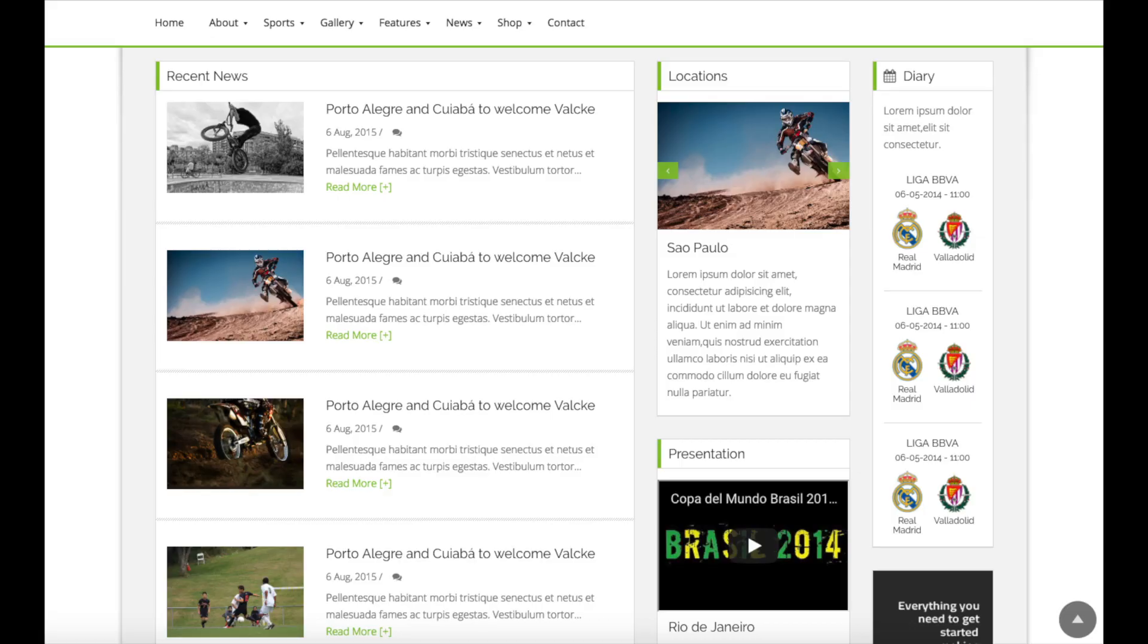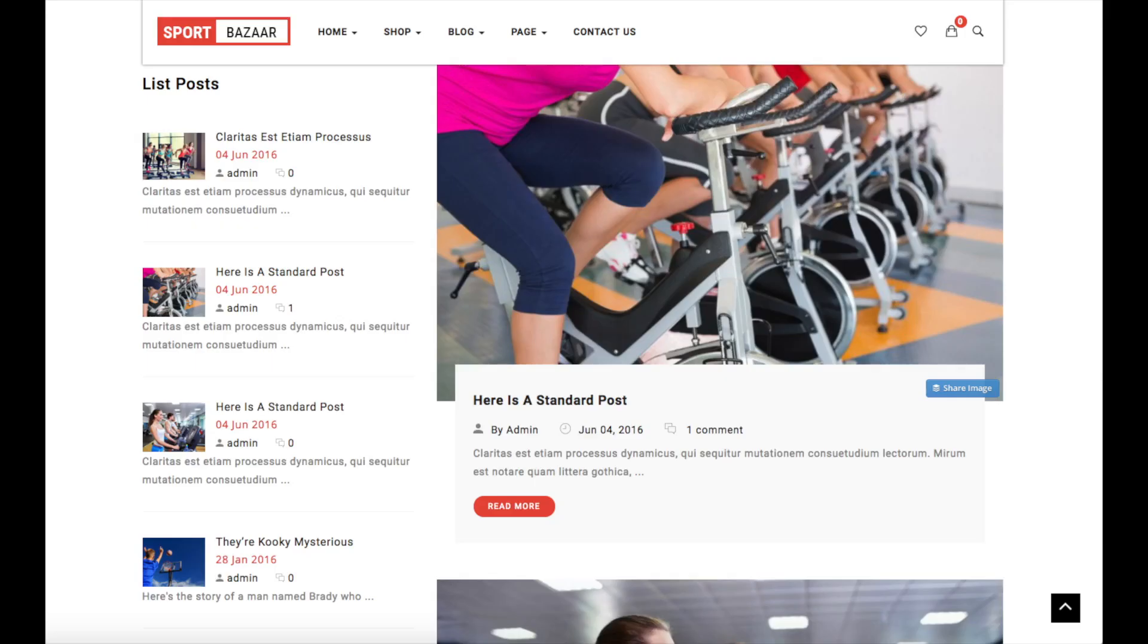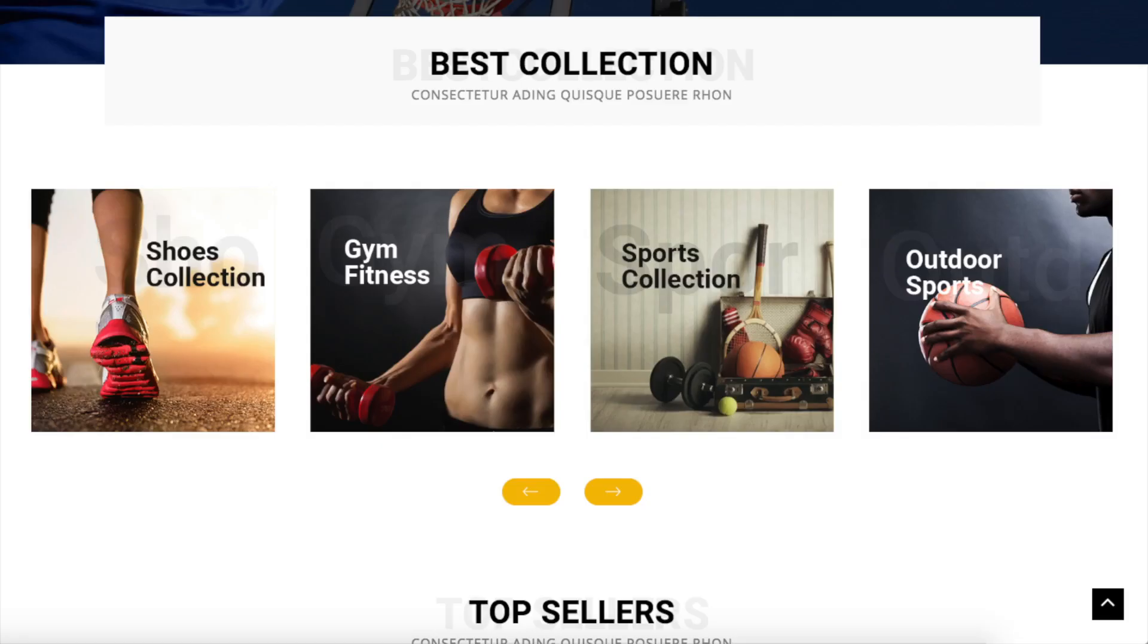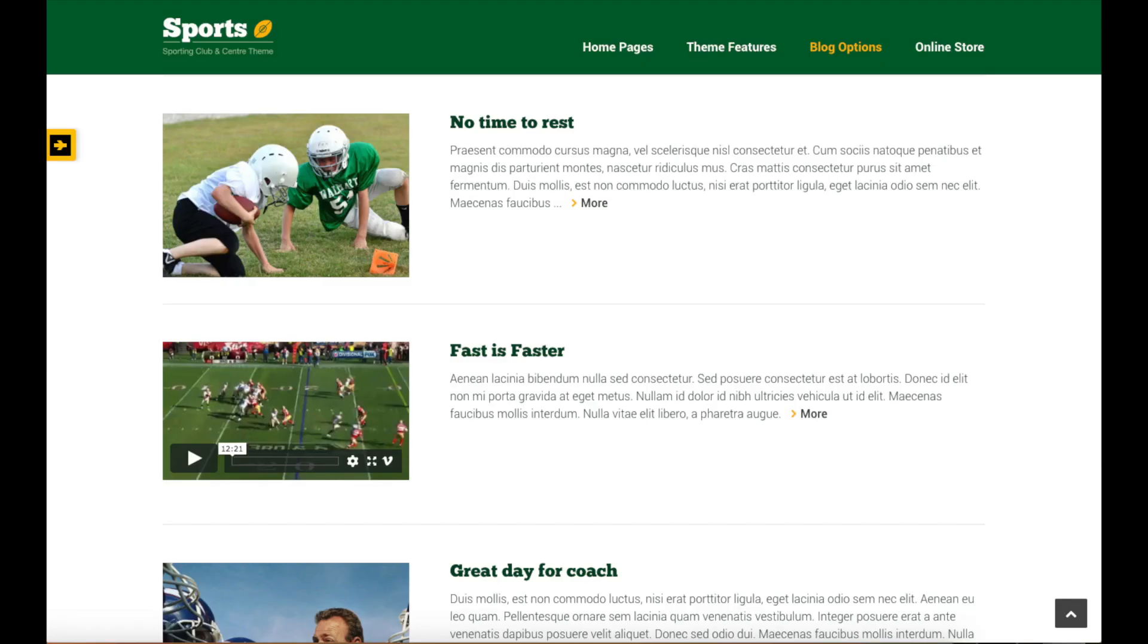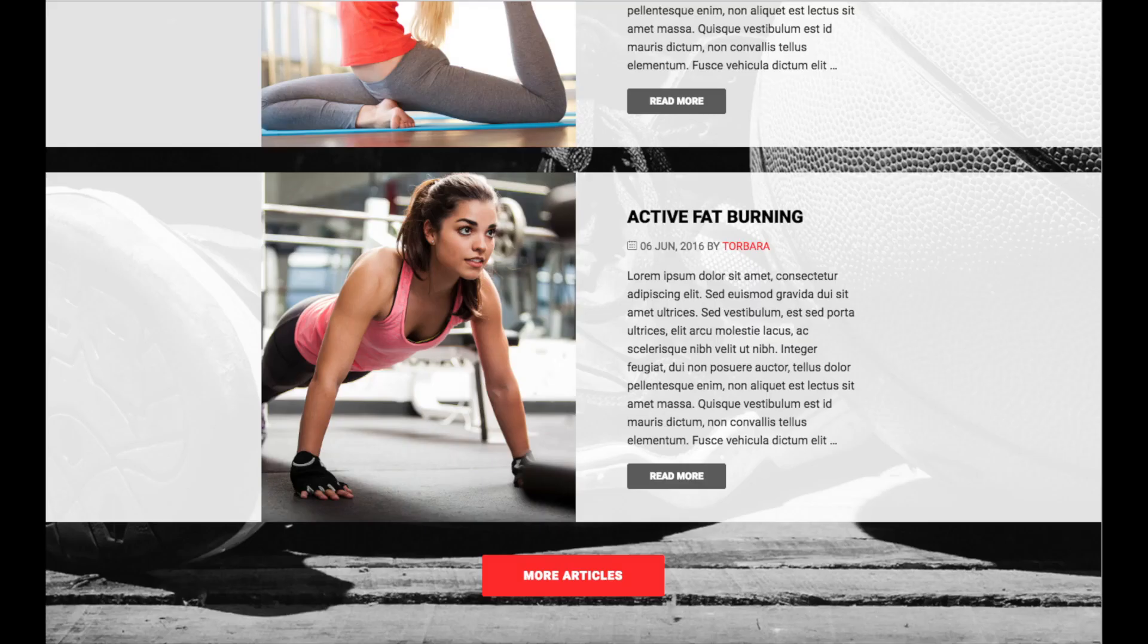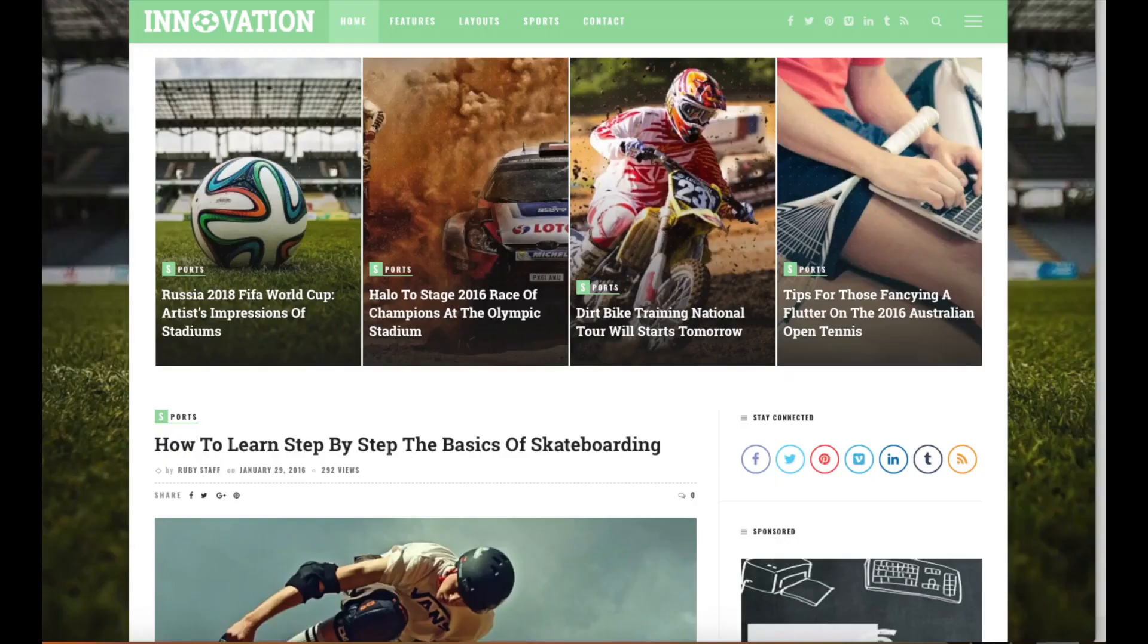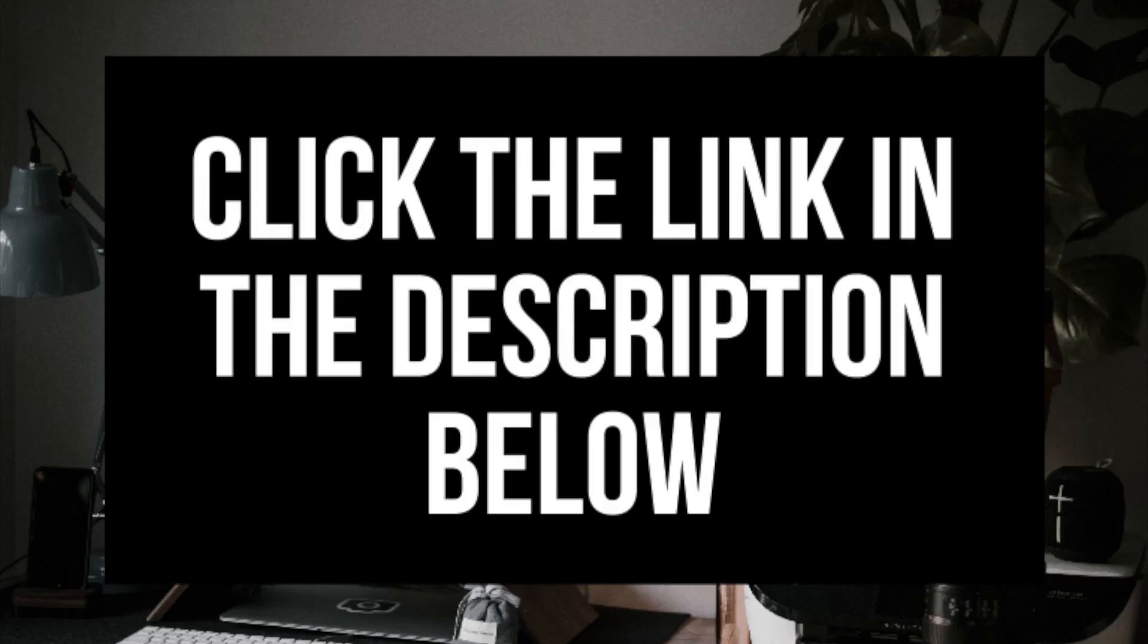Here are a few examples of sports blog WordPress themes that are already pre-made for you to input your information or change however you'd like. You will see they look really good. Click the link in the description below to check out ThemeForest.